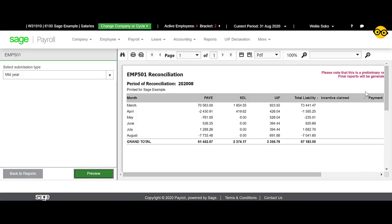You will see the message on the top right corner. This is just to note that this is only the preliminary report and you will still need to do the media submission to get the final report.